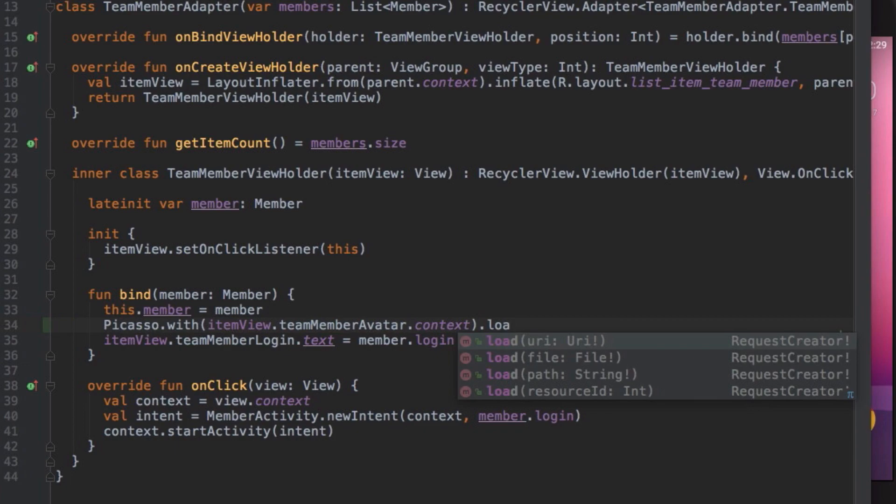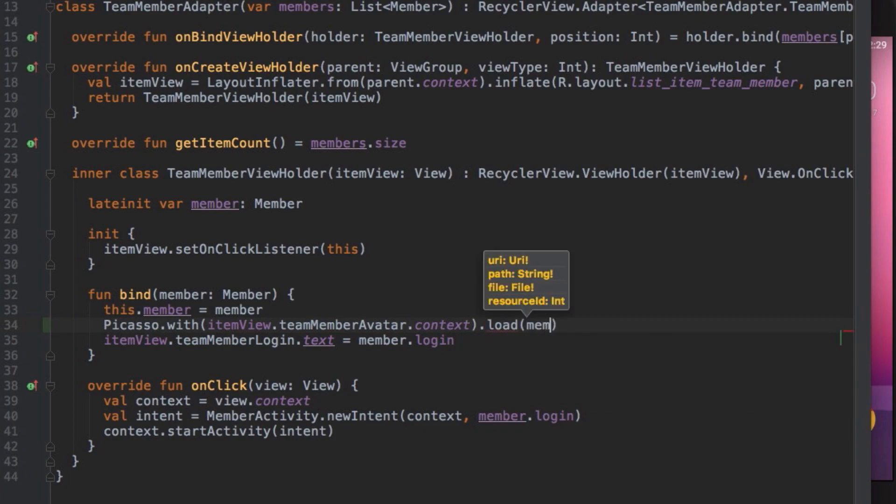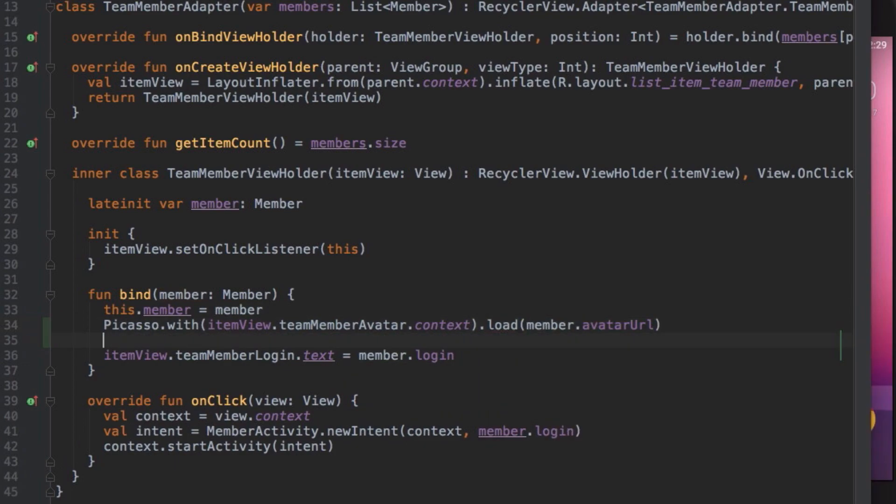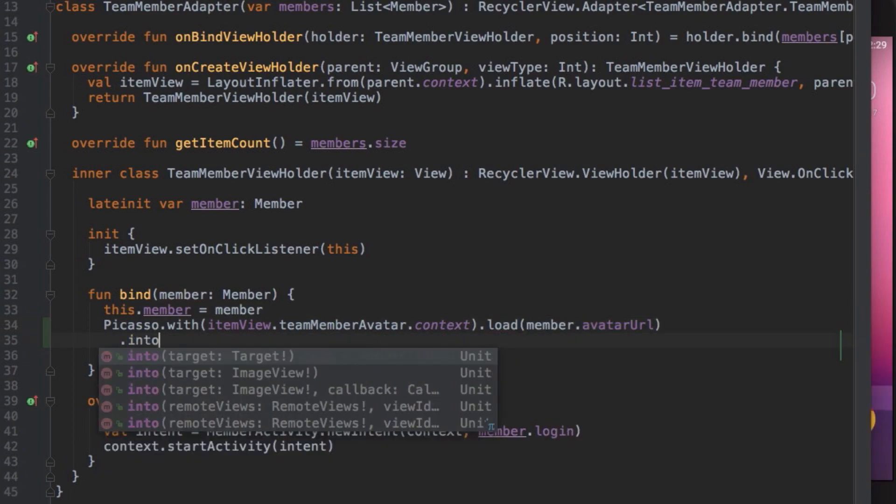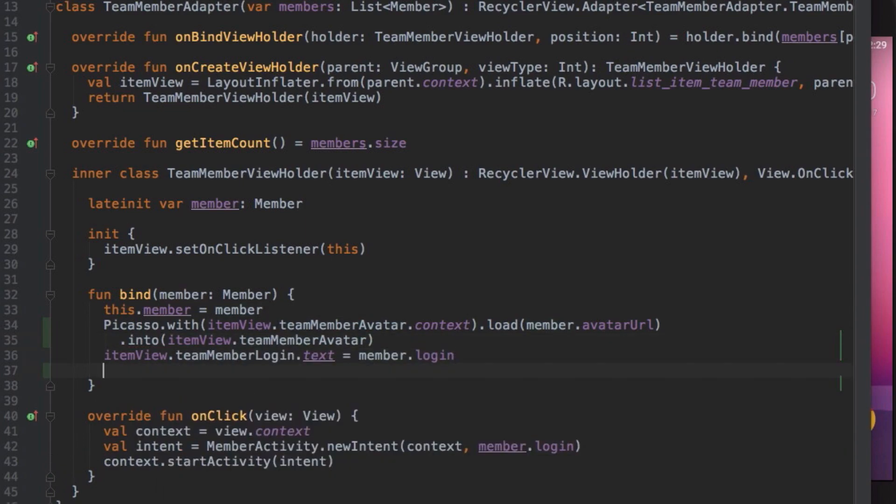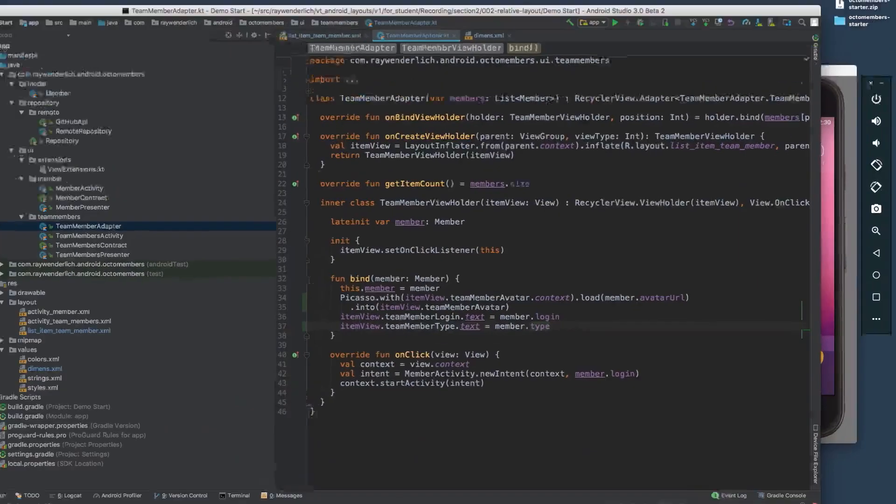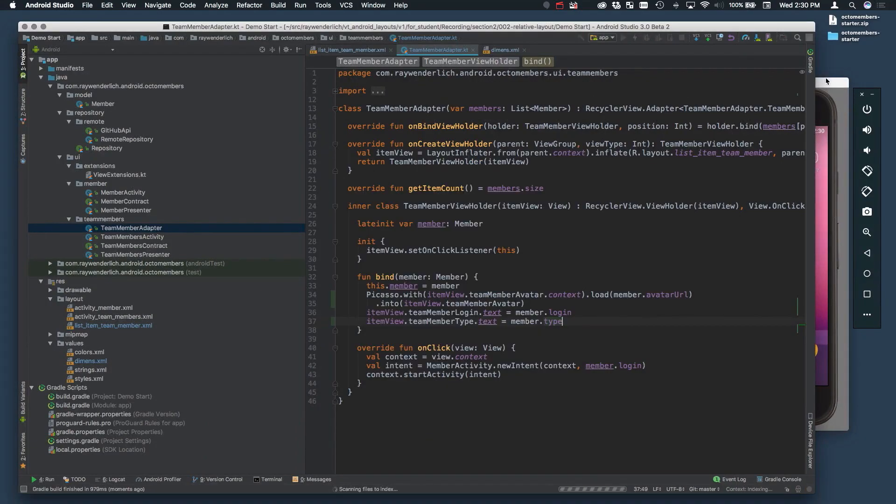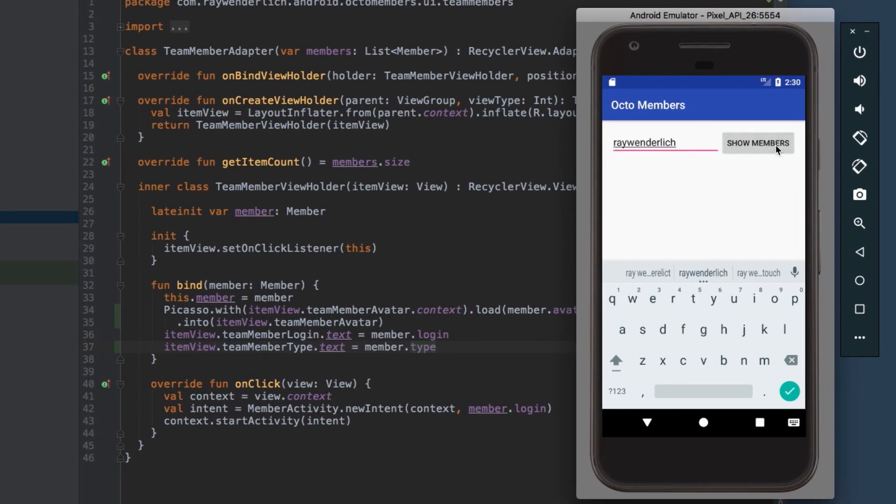You're relying on the Kotlin Android extensions to avoid the need for calling find view by ID on the image view. Next, set the text of the member type. Running the app now shows you the member avatars and types alongside the member login.